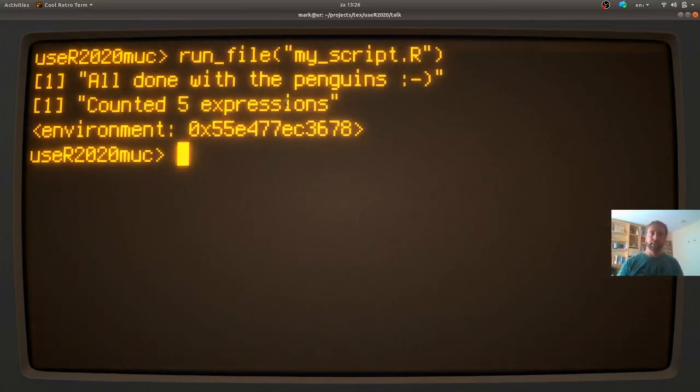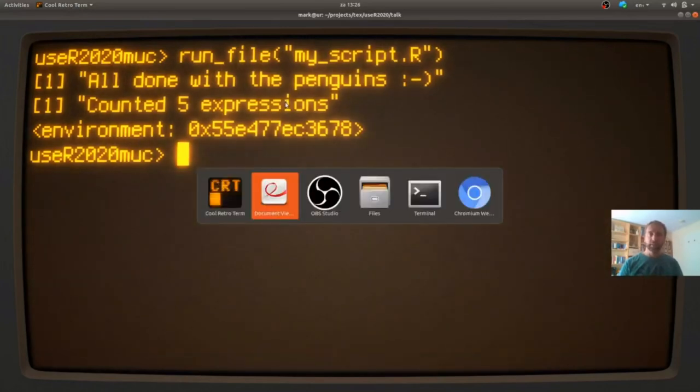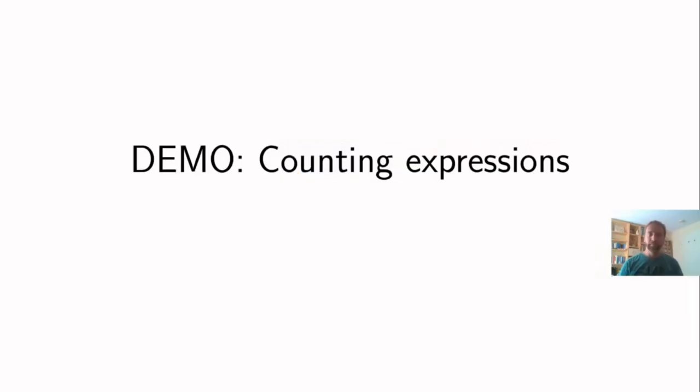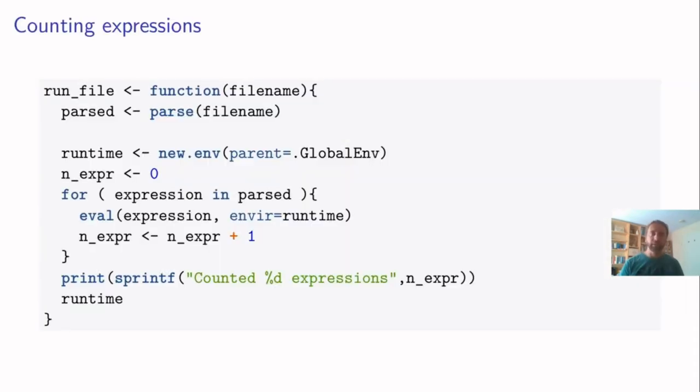So let's see how this run file function works. Because having a run file kind of function is like the first step in the method. So the run file is the easiest part, I think, of this methodology.